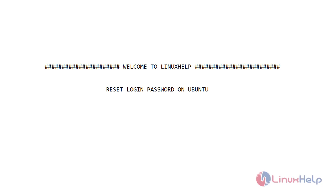Welcome to Linux Help. Today I will show you how to reset login password on Ubuntu. If you forgot your Ubuntu login password, you can easily reset it.